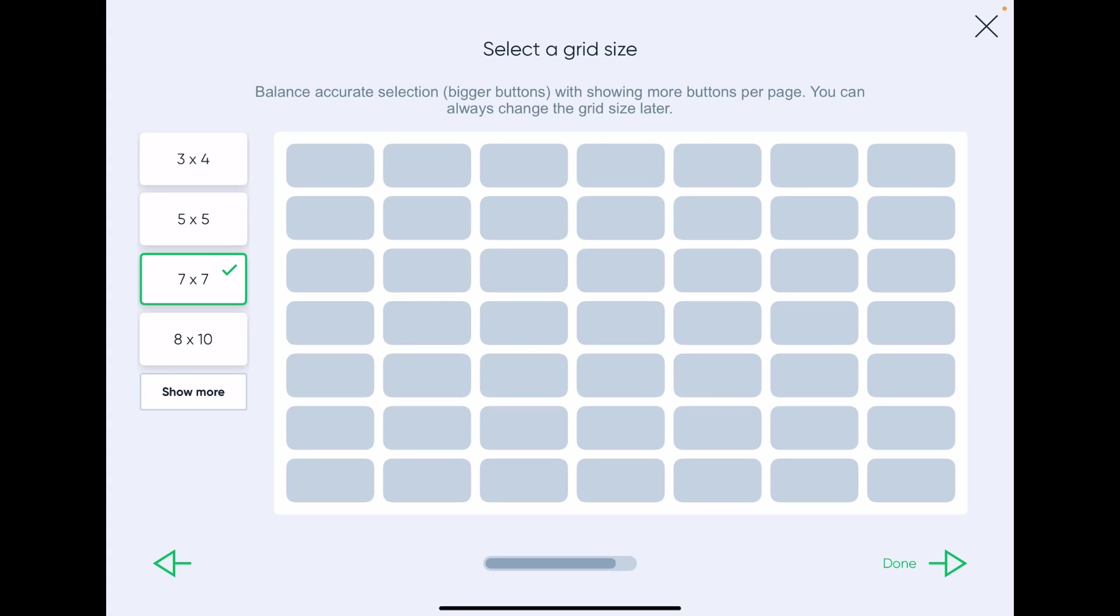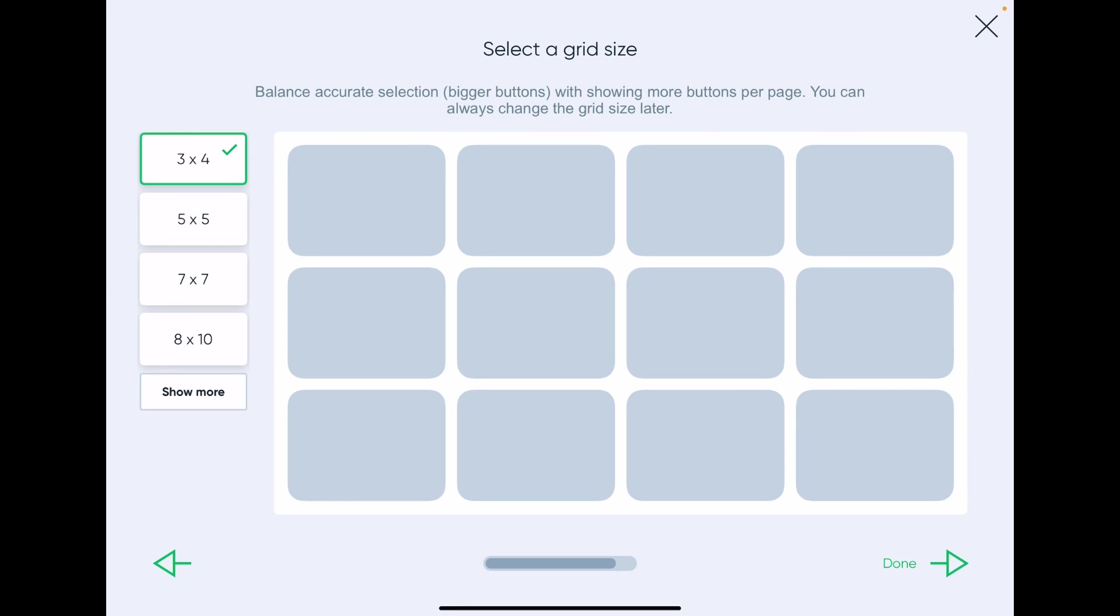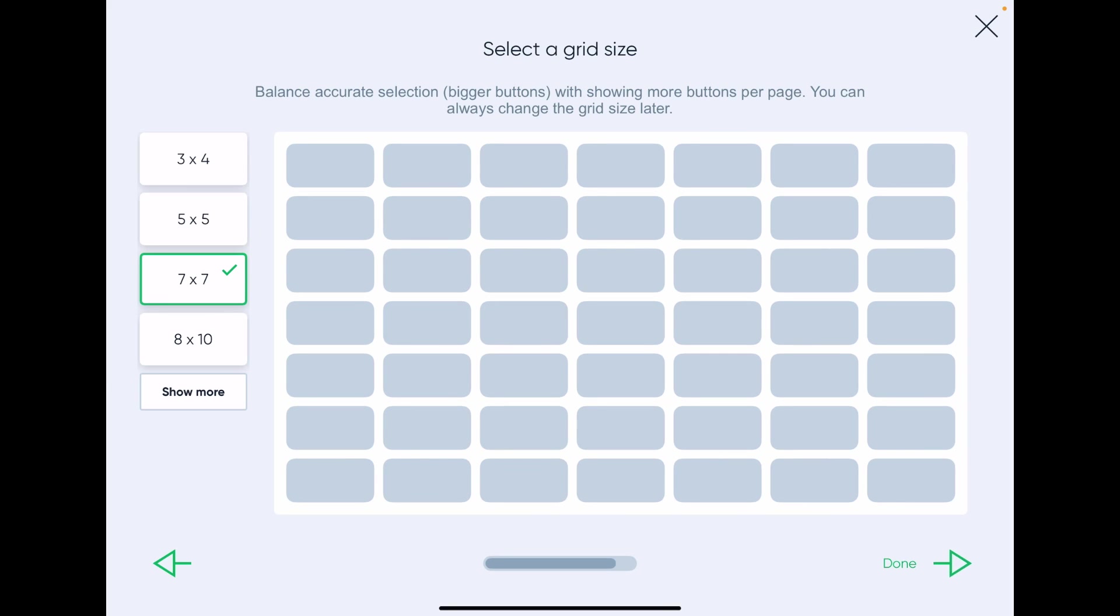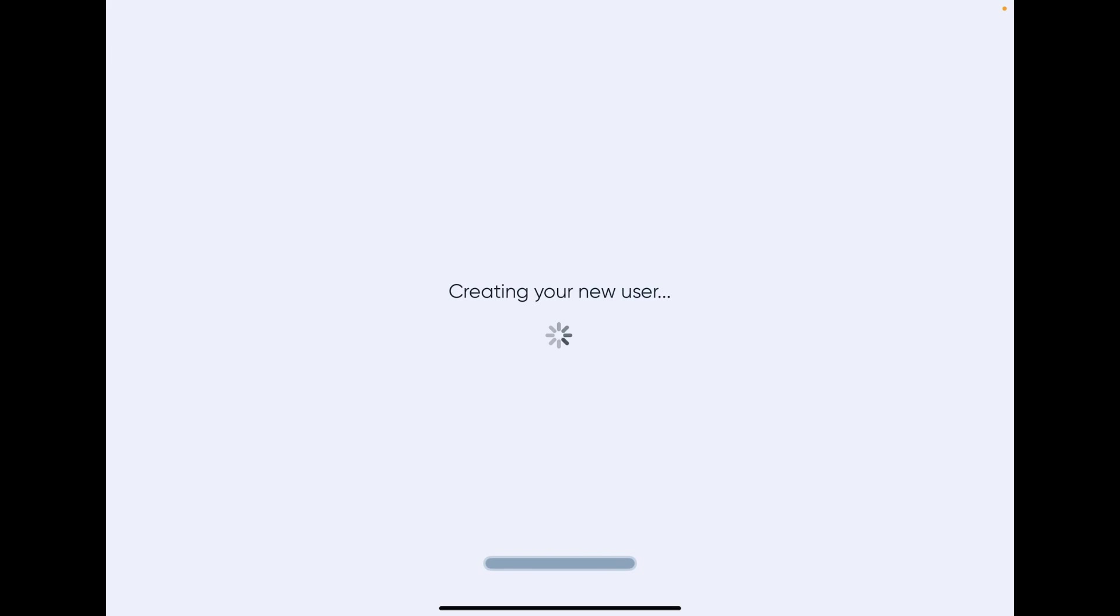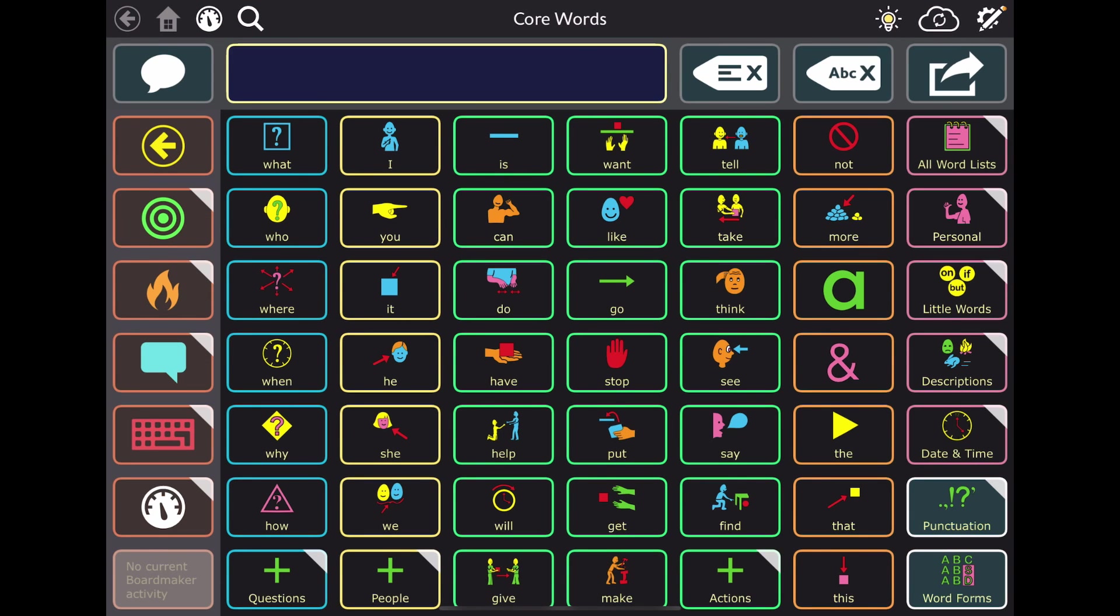So I'm going to go ahead and select maybe that. So you can see the options they've given here. I'll leave it on 7x7 for now and we'll see what that looks like. So creating your new user. So this is what it looks like out of the box.